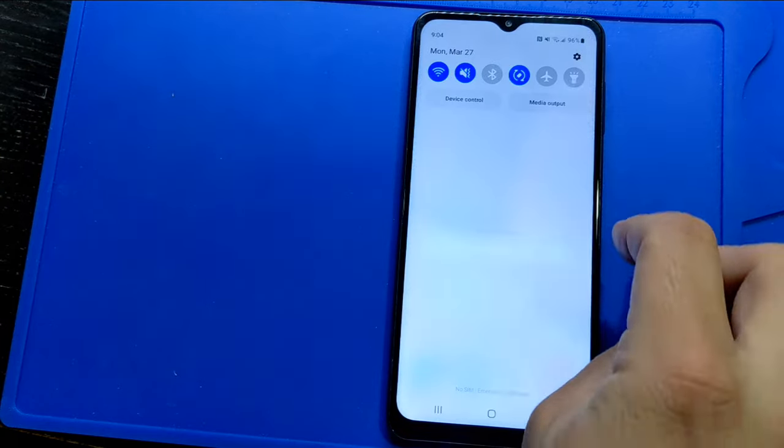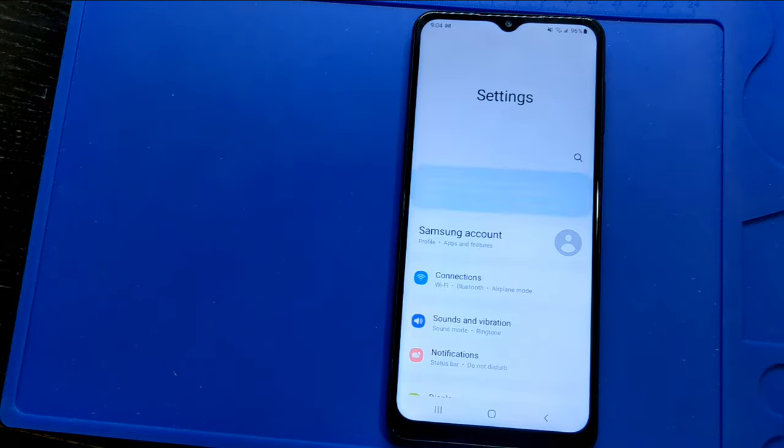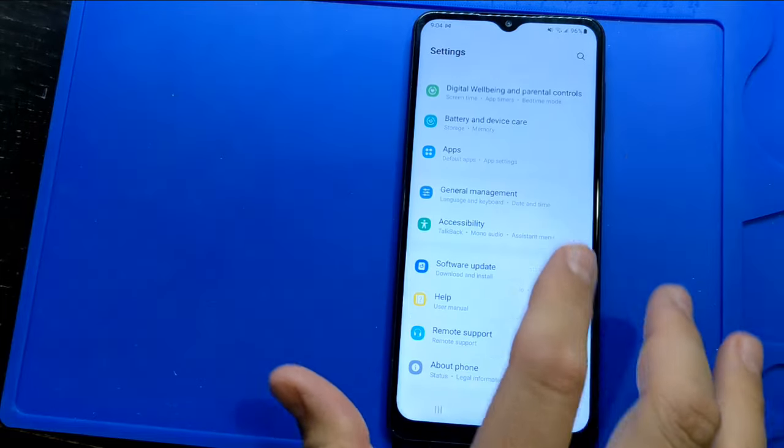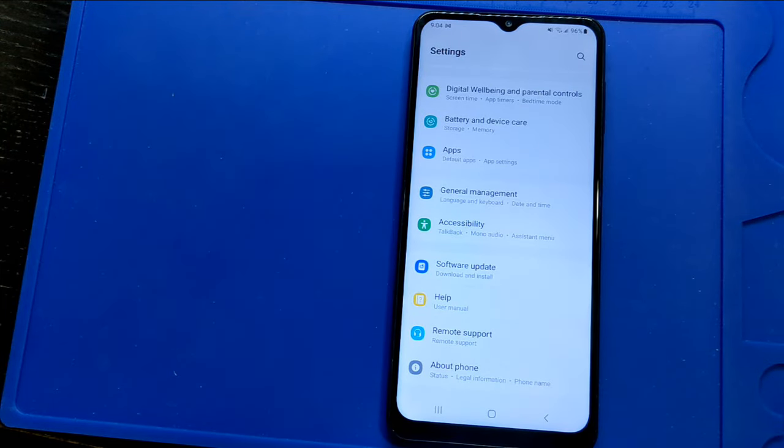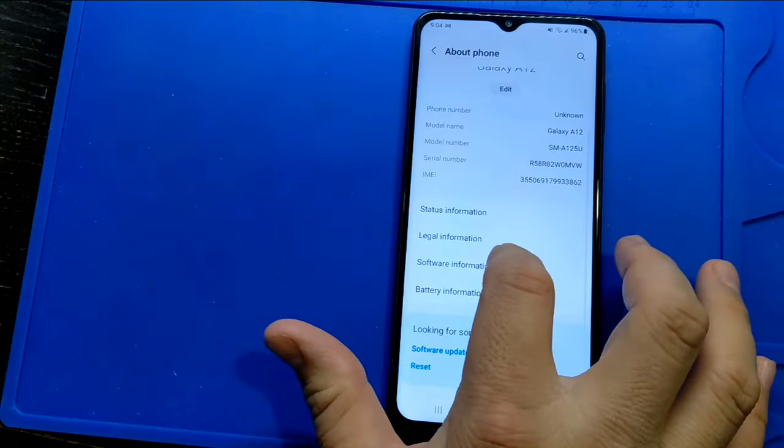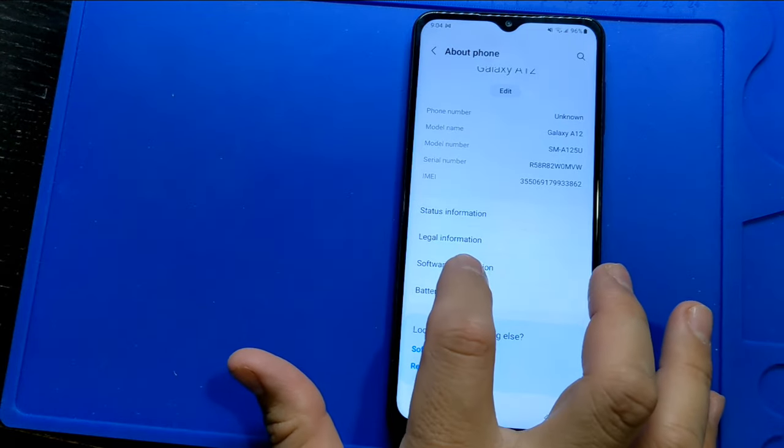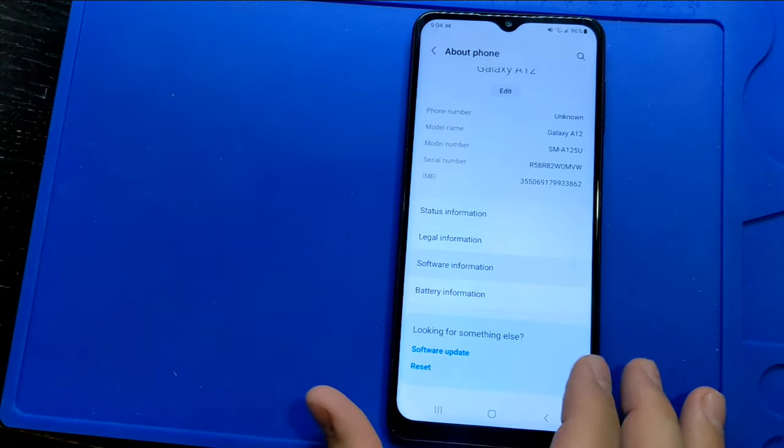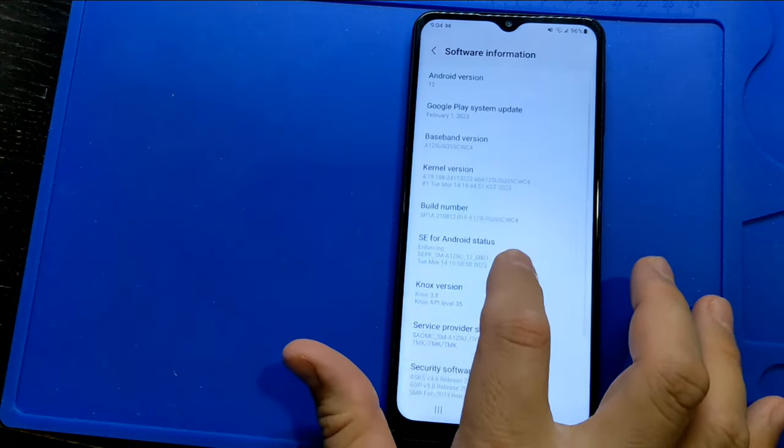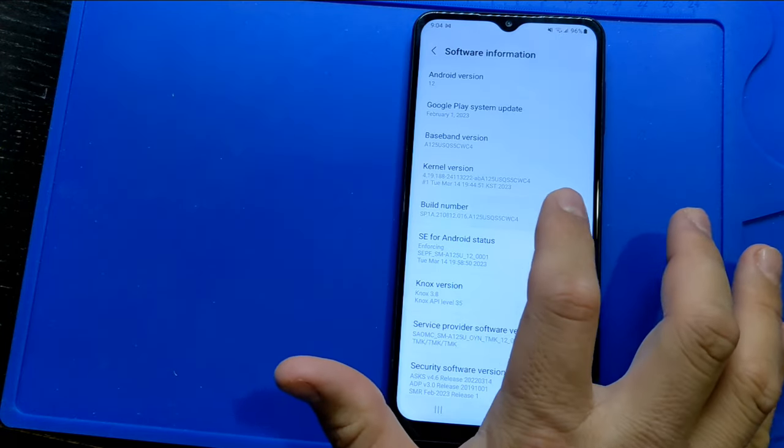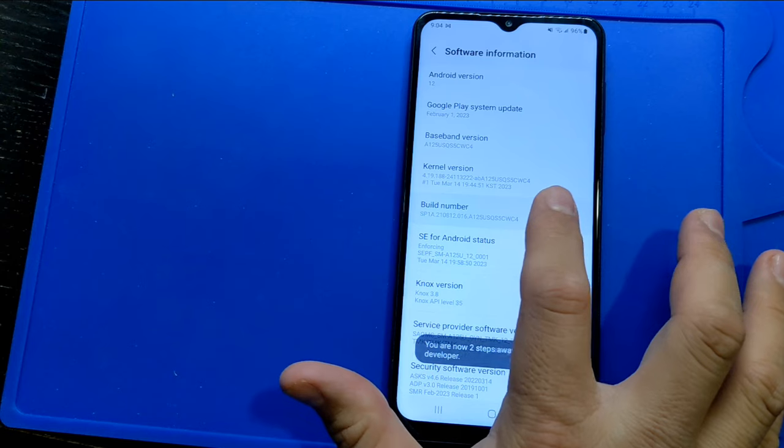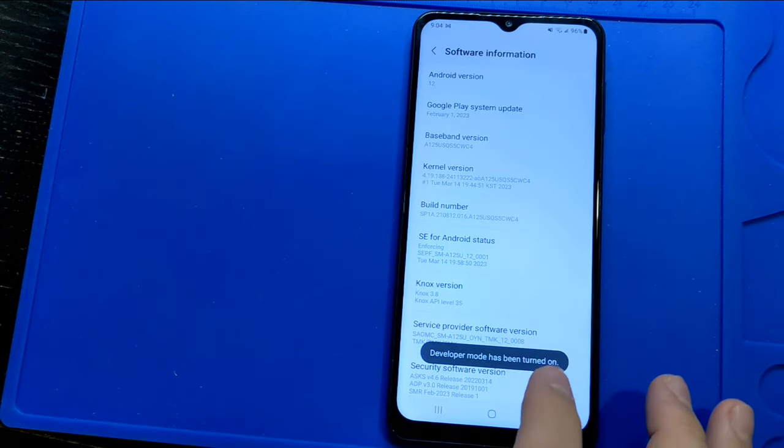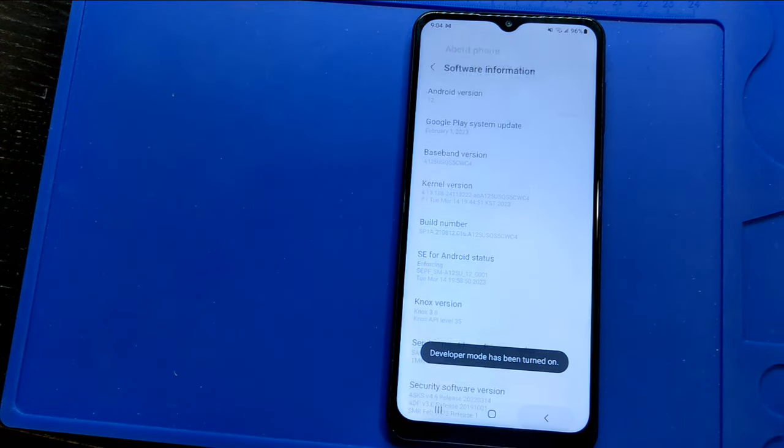On your phone, go into settings. Scroll down and click on about phone. Look for the build number. On this Samsung phone, you have to click on software information and you will find the build number. Tap on the build number several times until the phone tells you that developer mode has been enabled. Go back into your settings.